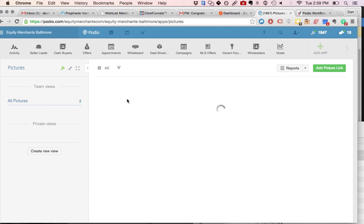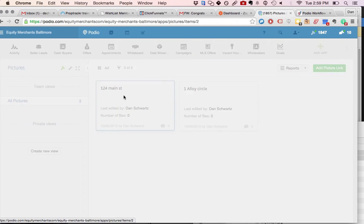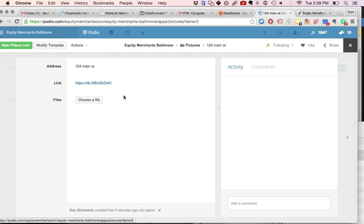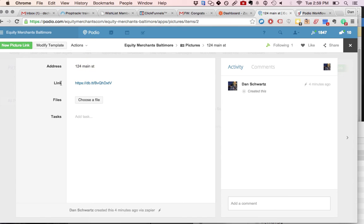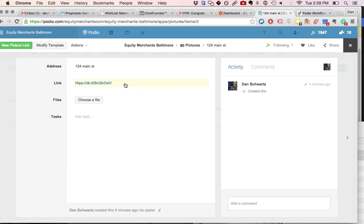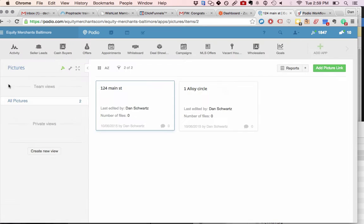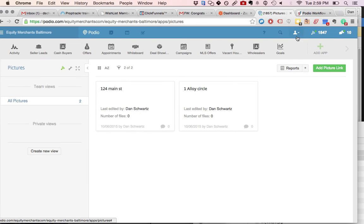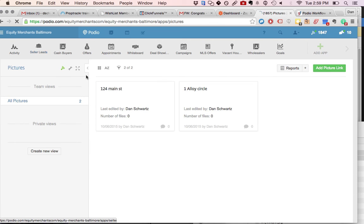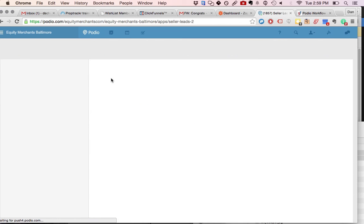The first field is going to be an address, single line address text field, and then a link field, which is also a text field, which is a single line text field. This is where the Dropbox folder share link will get published. Once you've created the pictures app and then the address text field in the seller leads app,